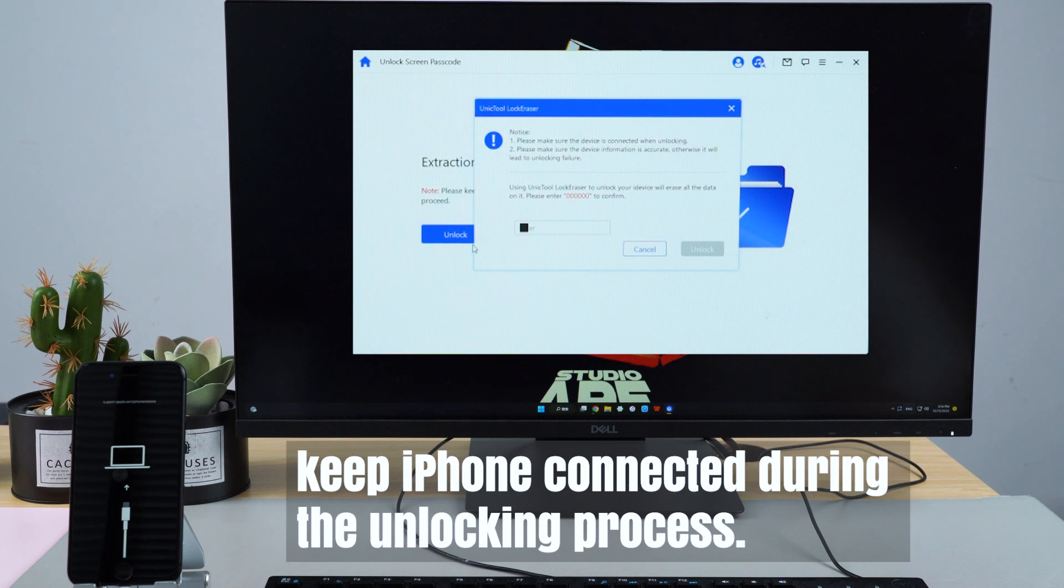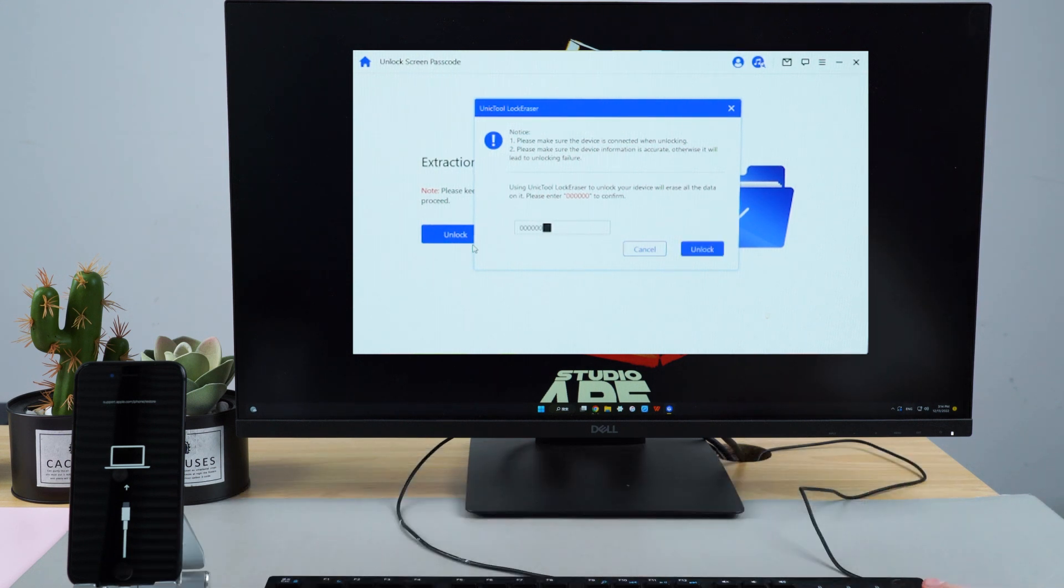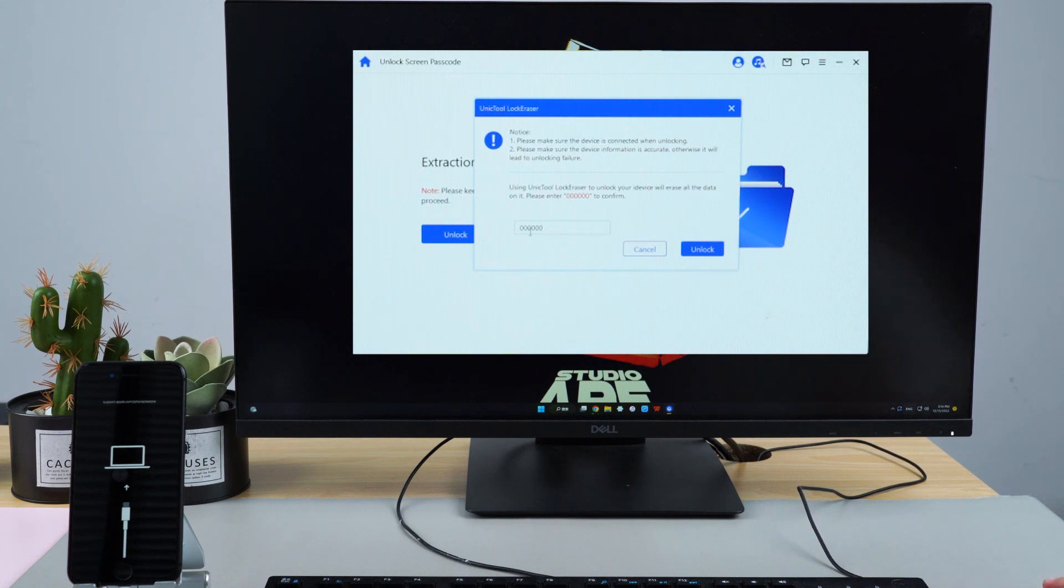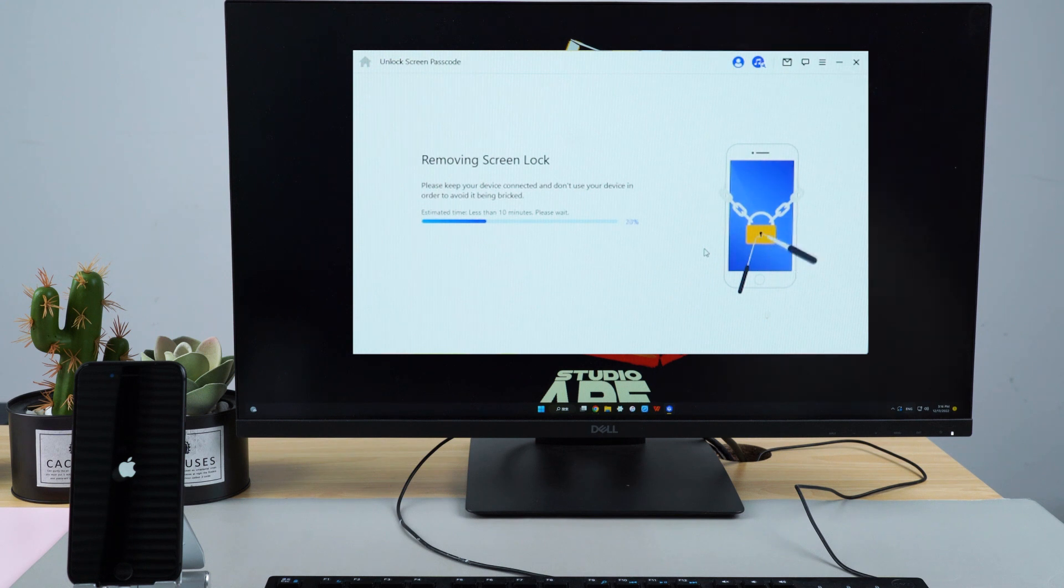Remember to keep iPhone connected to the PC during the unlocking process. Input the number to reconfirm unlock of the device. Finally, all we need to do is wait.